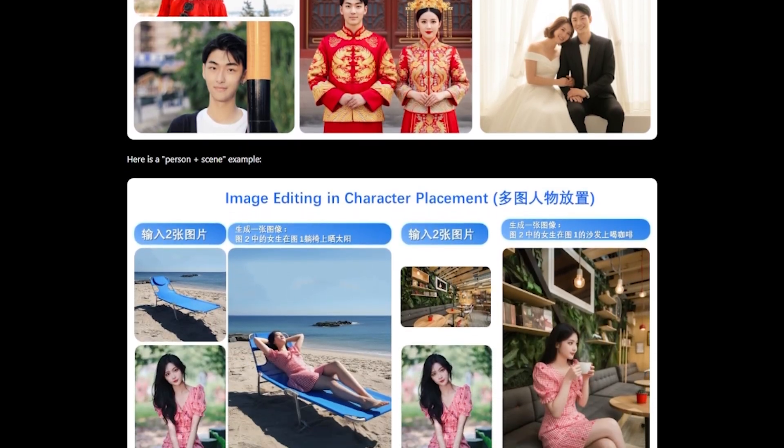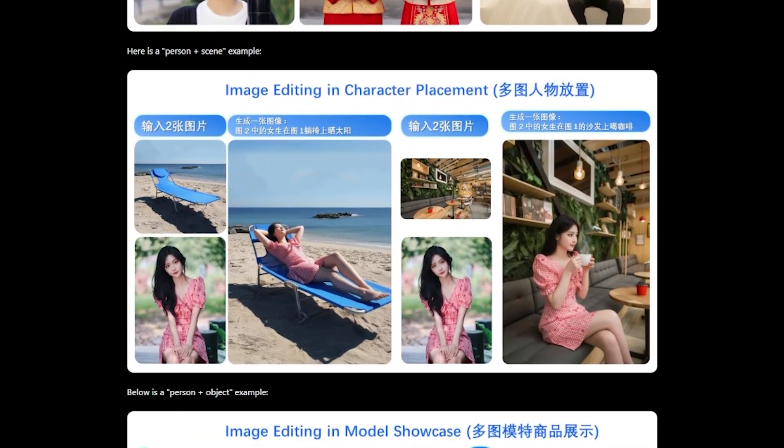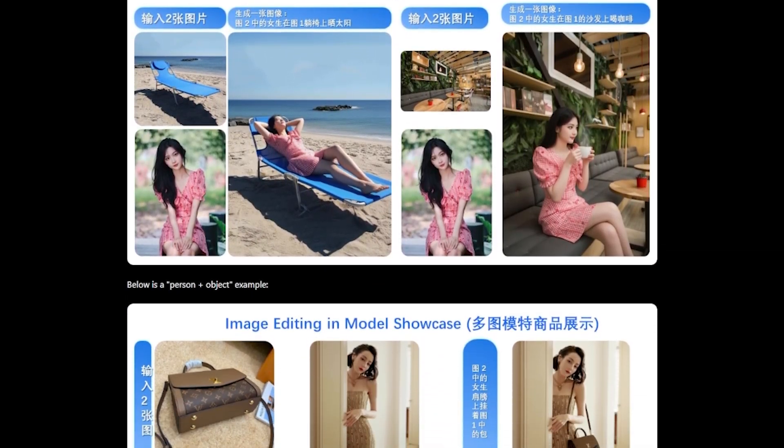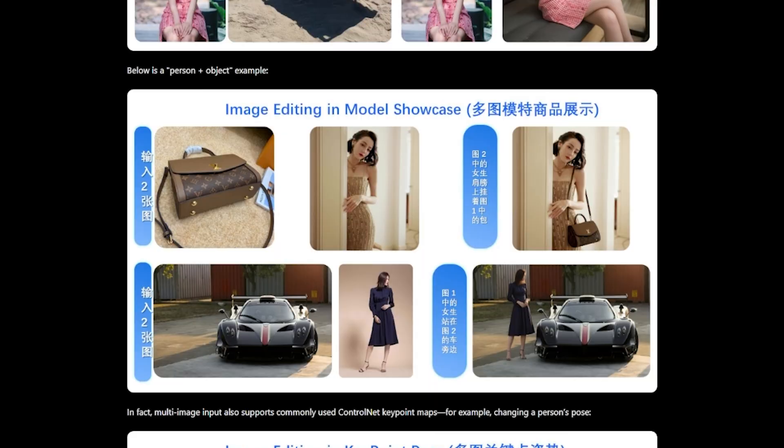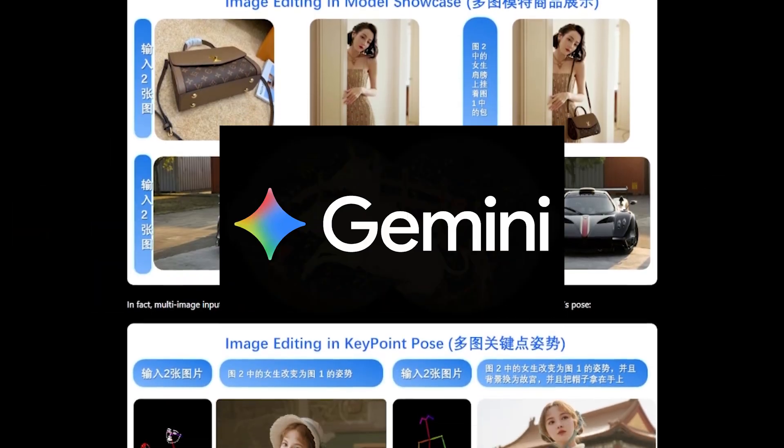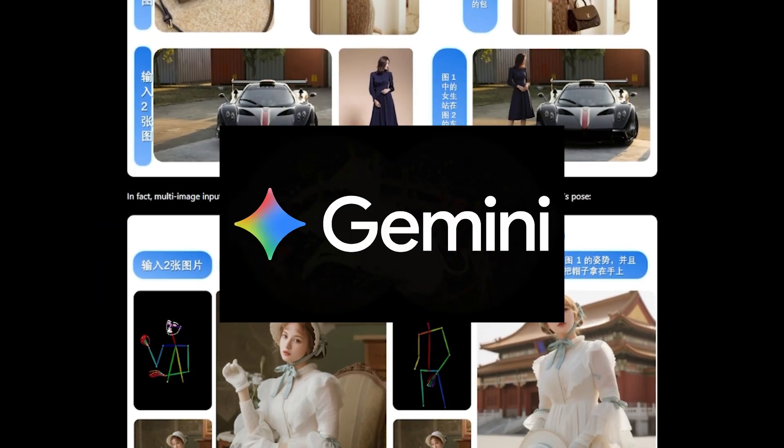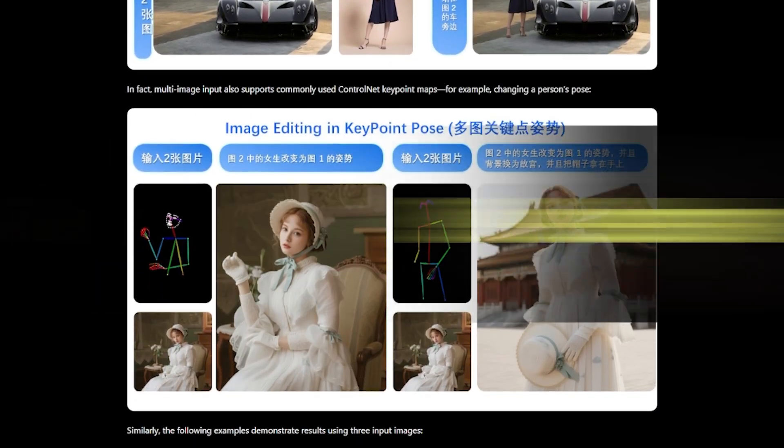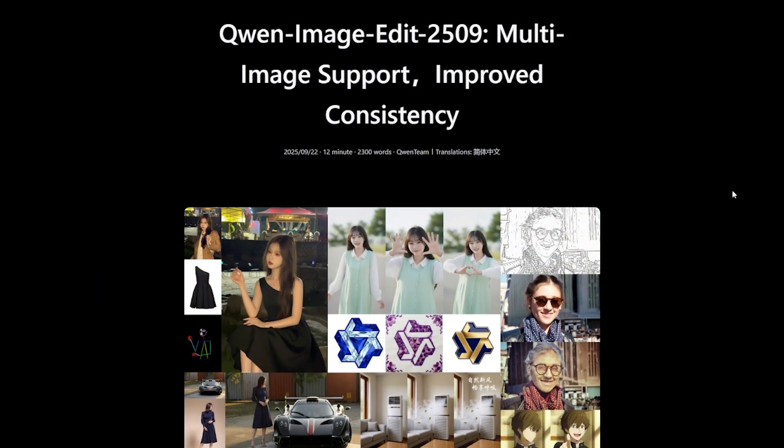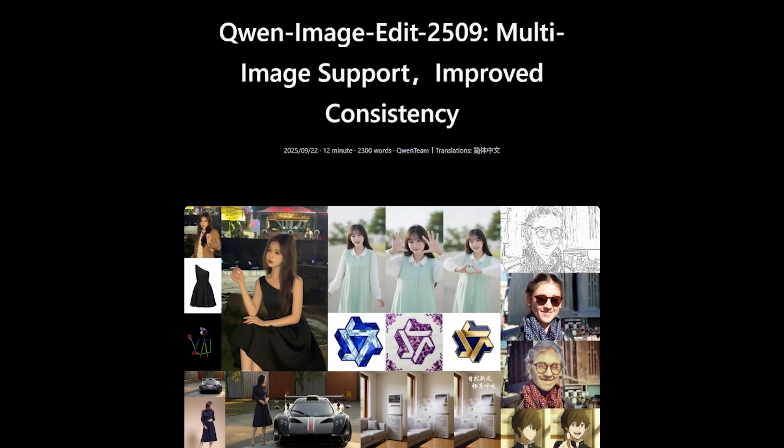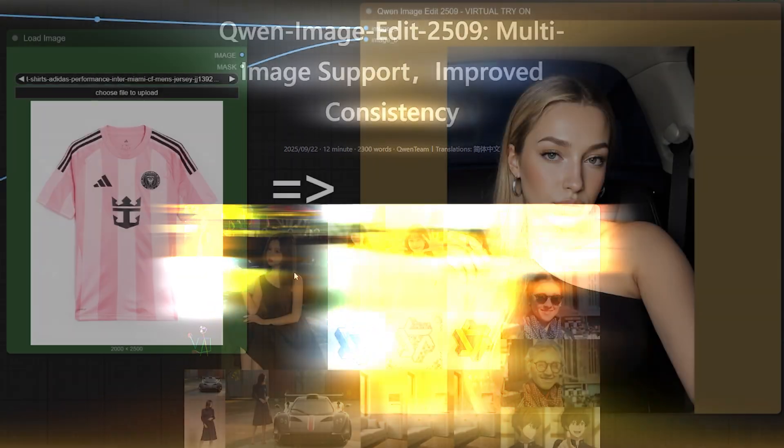This free AI model is blowing my mind right now, and honestly, it beats a lot of expensive tools like Nano Banana and C-Dream. I'm talking about Quen Image Edit 2509.